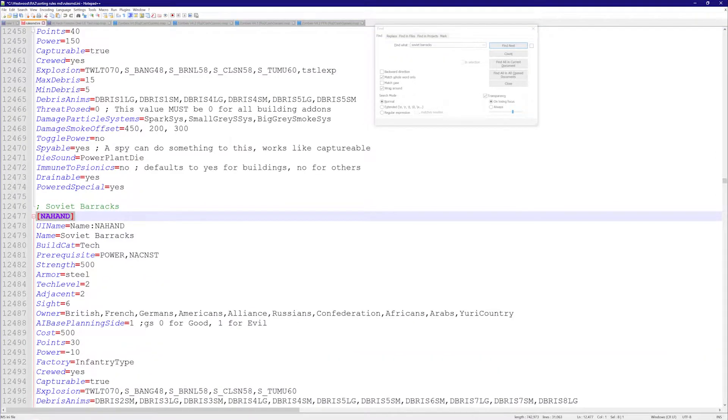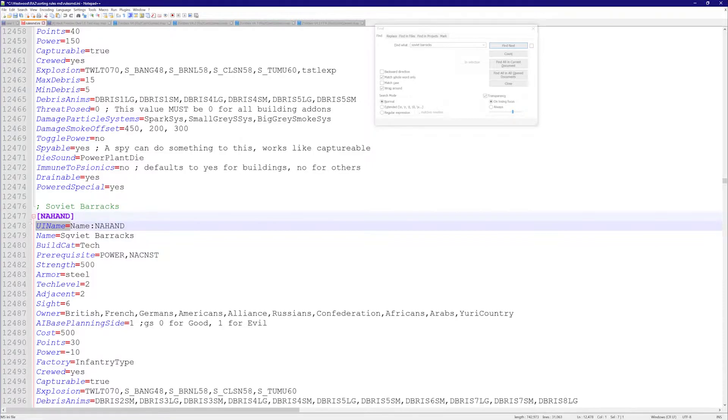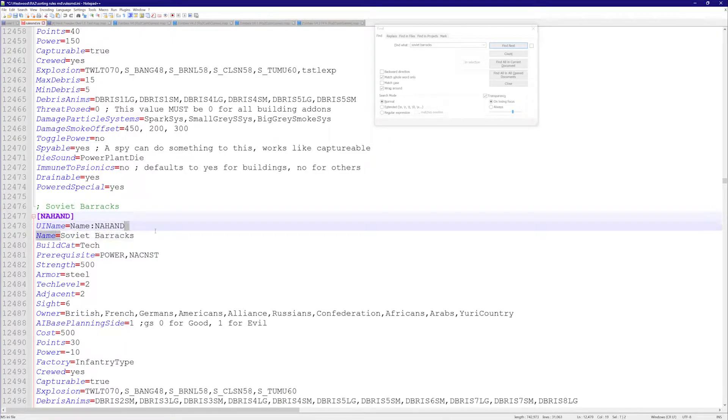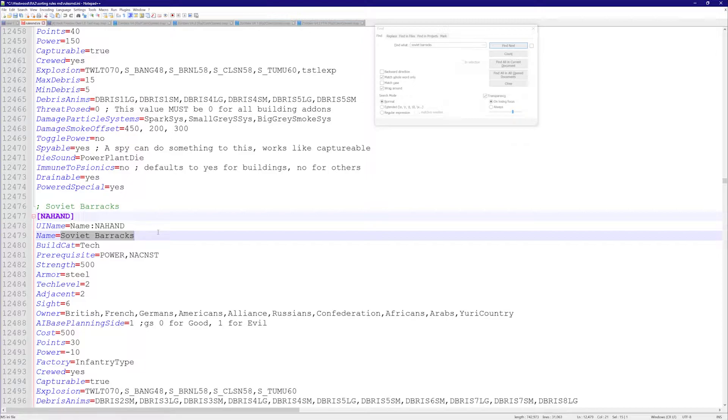And let's say I don't like the name Soviet Barracks. Let's say I want to call it something else. So there's two things here. There's the name - this is what it's going to be called in Final Alert. It's for official purposes.